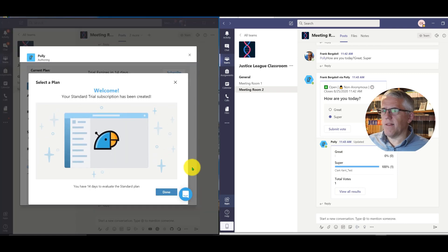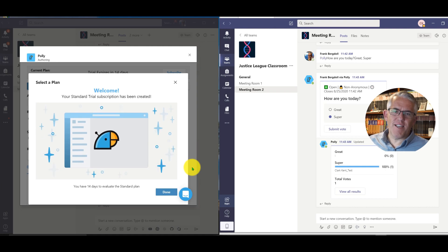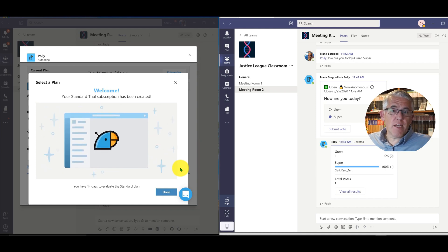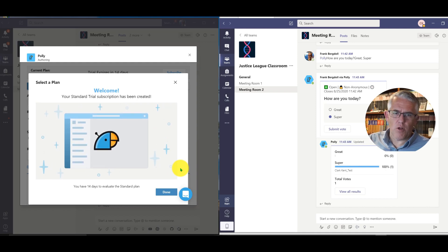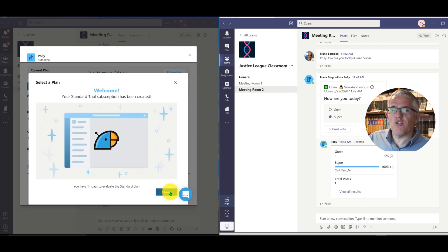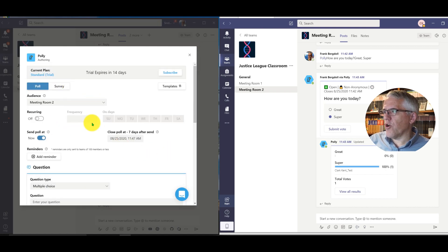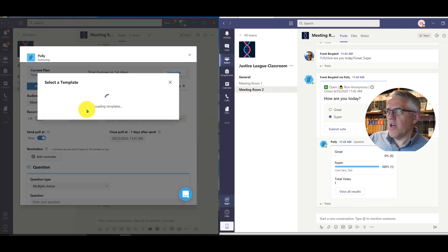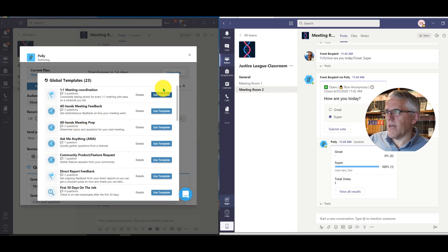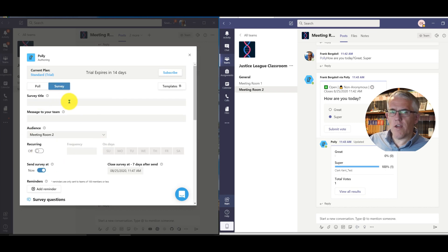I clicked 'start your free trial' so now I'm on a 14-day free trial. Polly is $19 a month if you buy annually, or $23 a month if you go month to month. I'm not sure I'll stick with it given my use will be limited until I'm teaching again in January, but I want to explore the additional functionality. On the trial I can grab templates — things like a suggestion box template or a team happiness pulse survey.